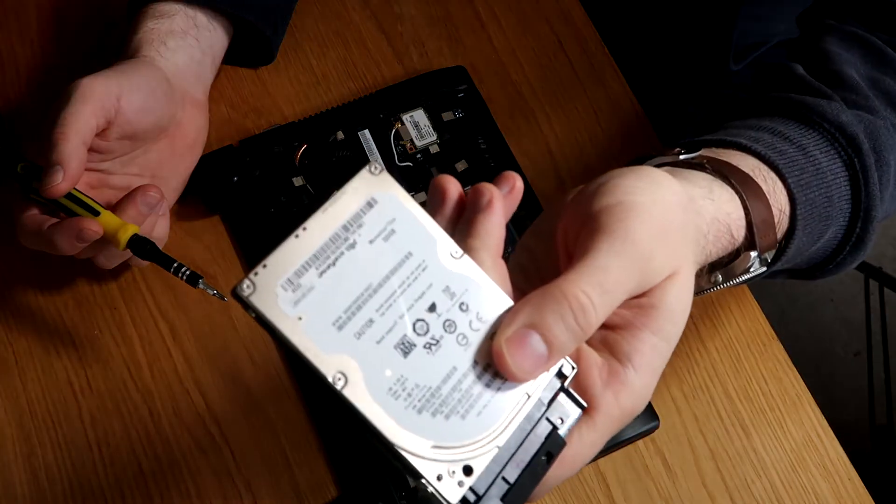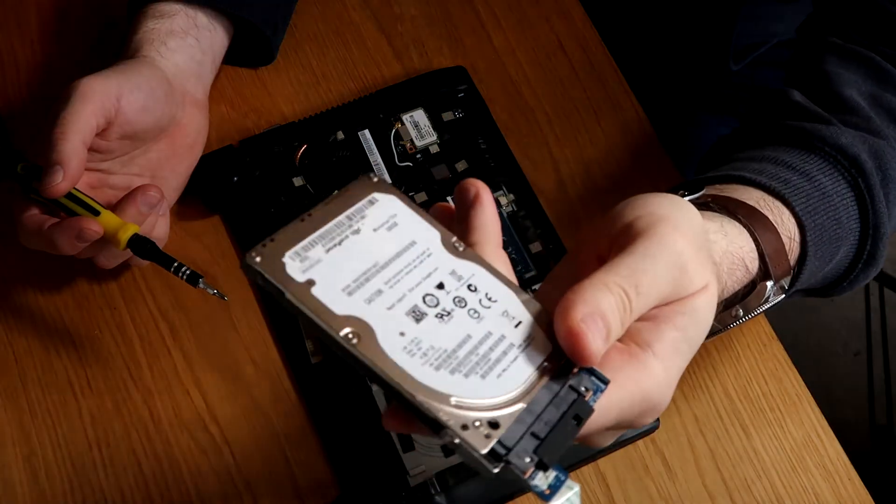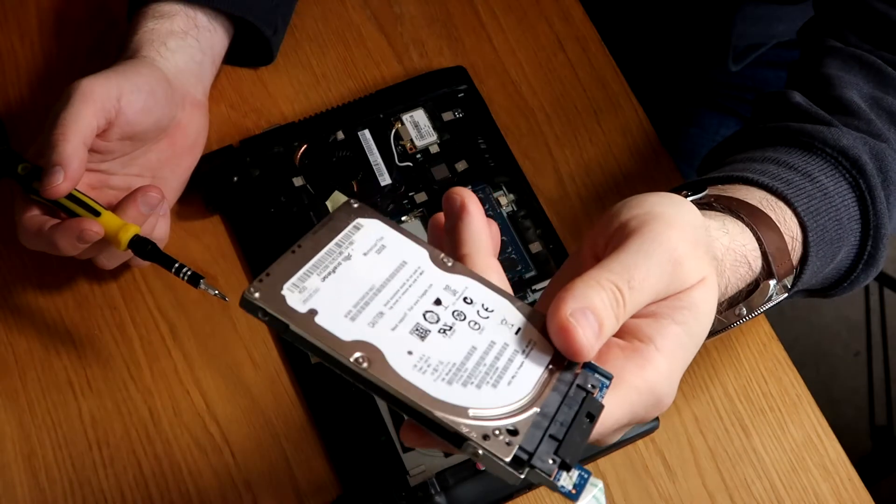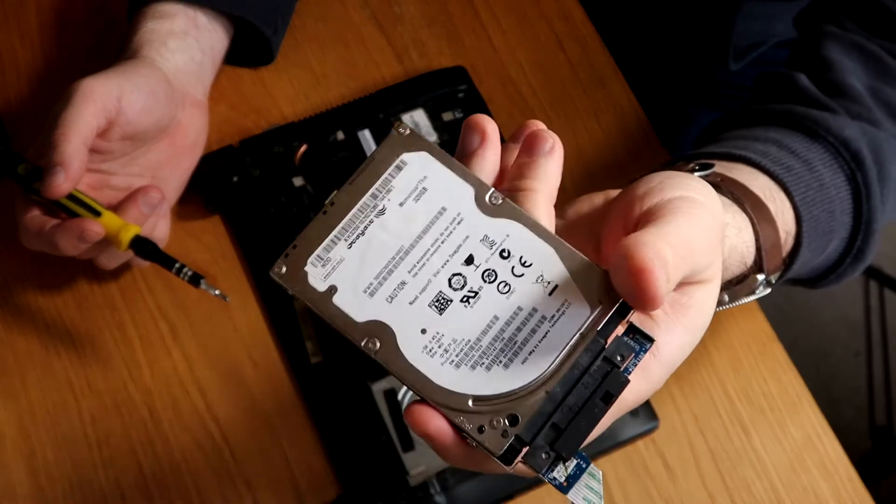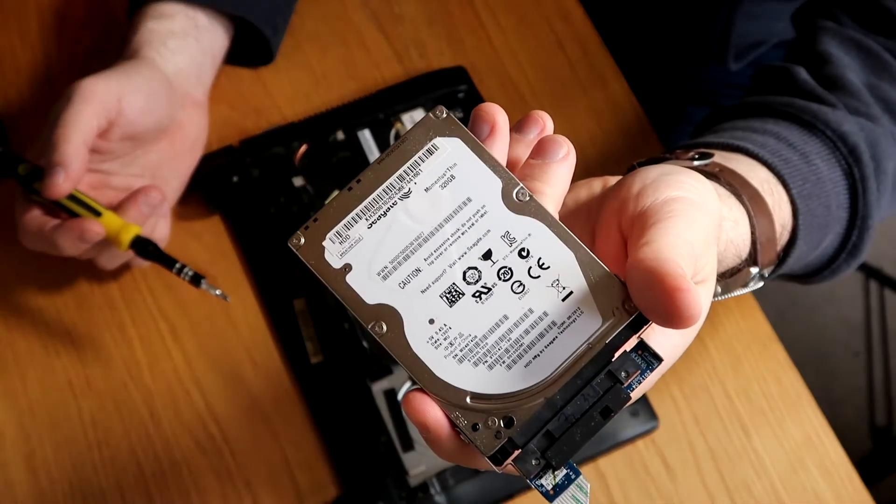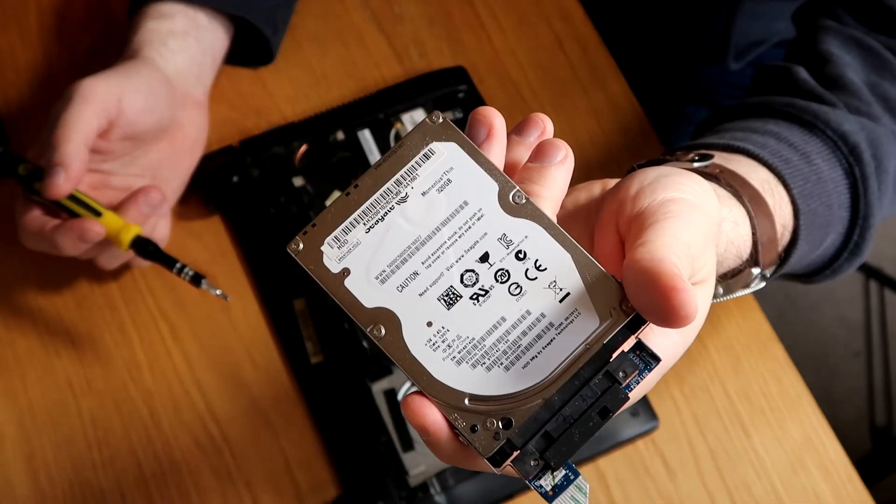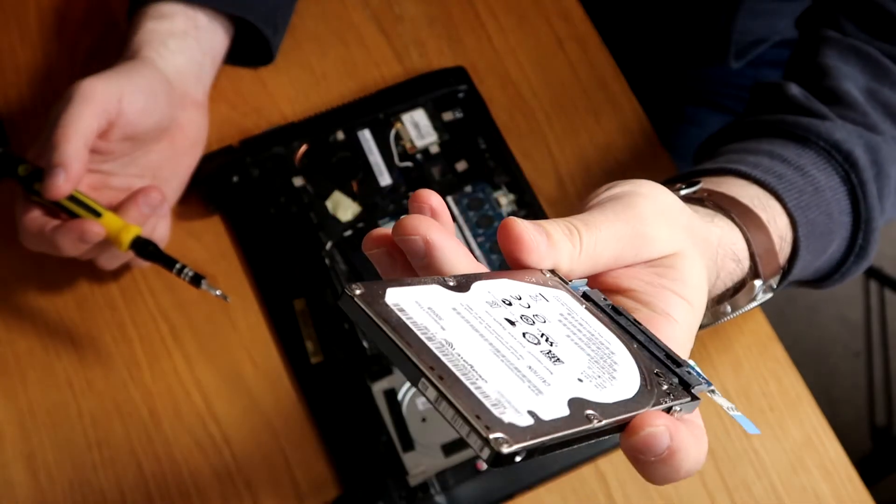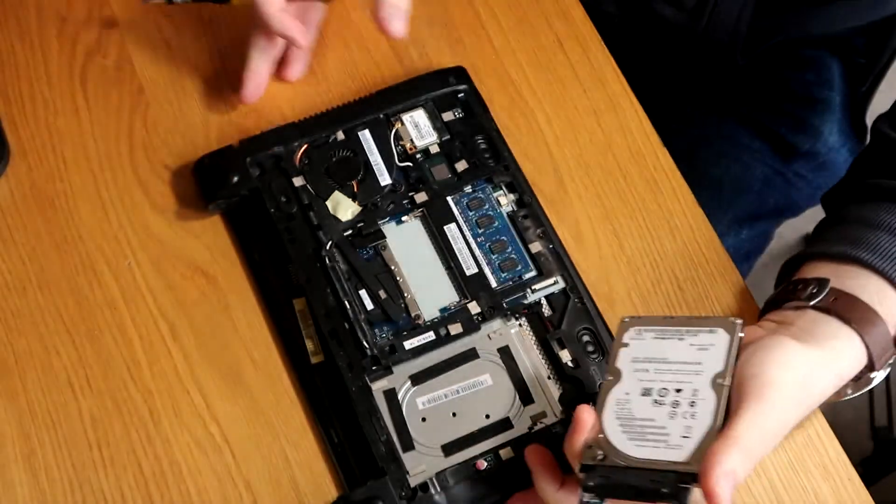So there's our hard drive, and these are a standard 320GB Seagate Momentus hard drives. So we'll just move our laptop off to one side.